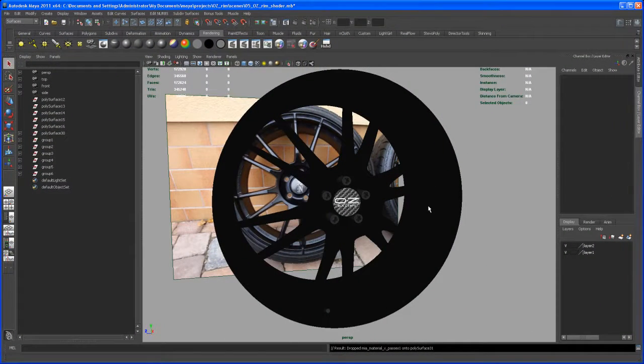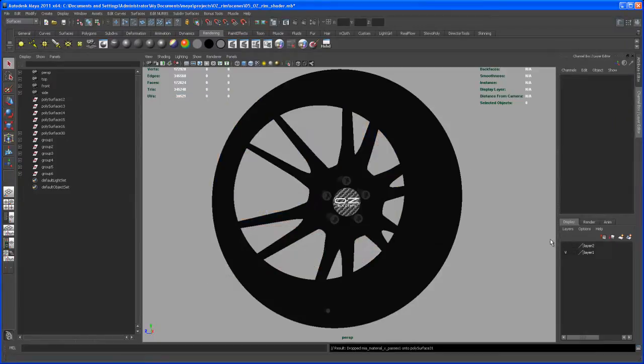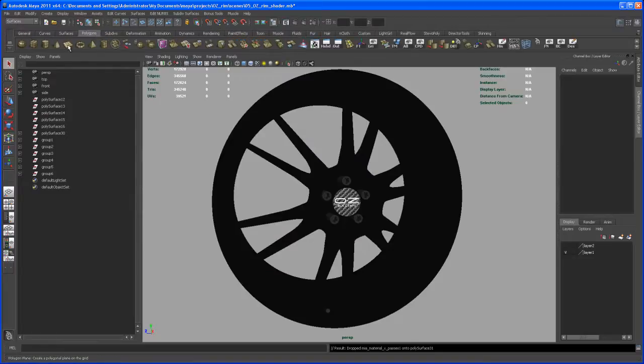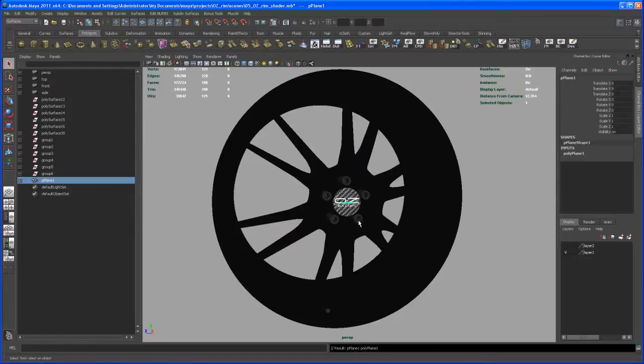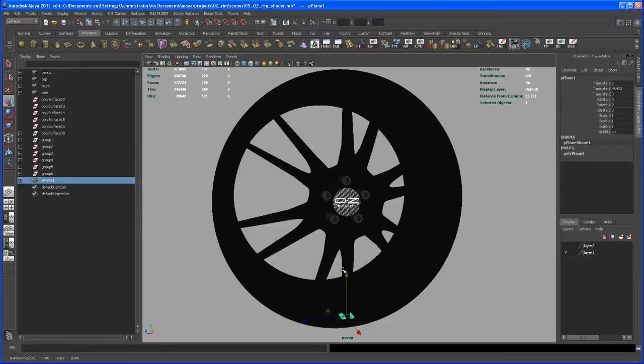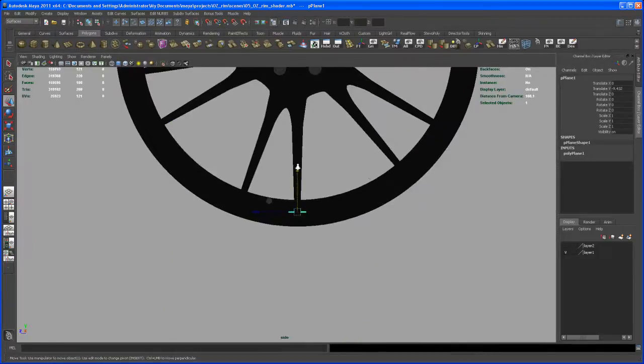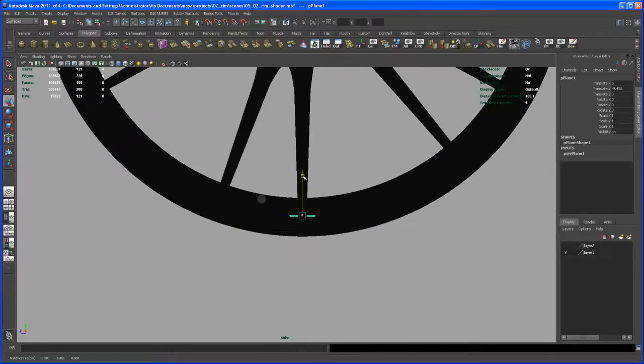Alright, so now we're ready to render this thing out. To do this, first let me hide that backdrop plane. Then let's go to Polygons and create a polygon plane. This is going to be our floor. Let's go to the side view and bring it under that rim, right underneath.